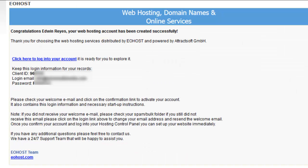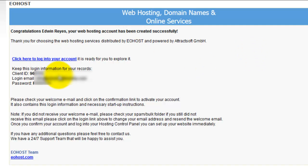Once your account has been created, you'll be presented with a confirmation screen, which includes your client ID, your login email, and your password, and a link to login to your account. Click on the link to go ahead and login to your account.